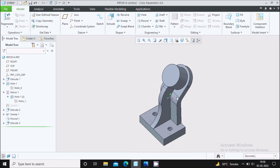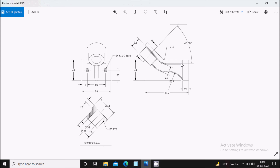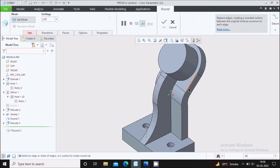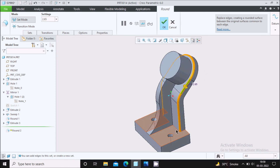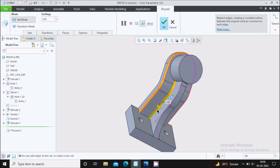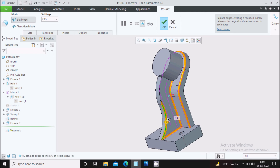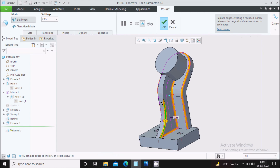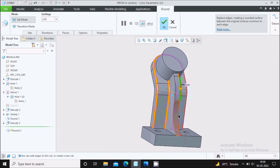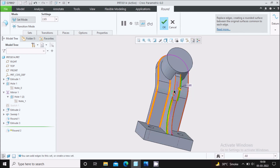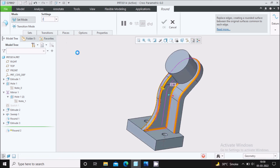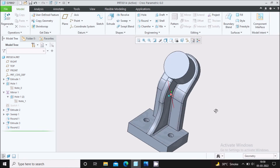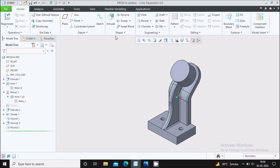Now apply the Round feature. Several edges need to be rounded — this feature, this feature, this feature, and the bottom feature. Go to the Round command and select the edges one by one, including the front features, and apply the rounding.